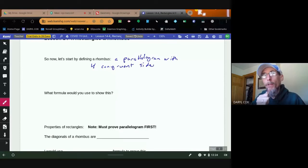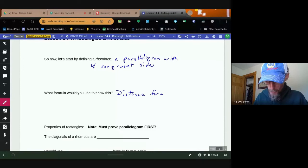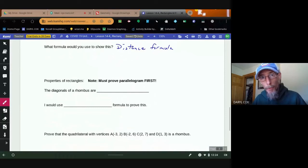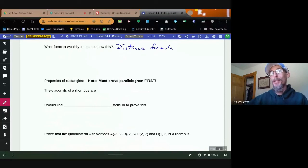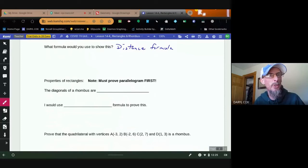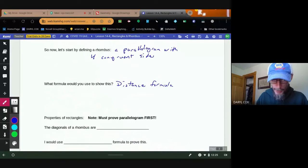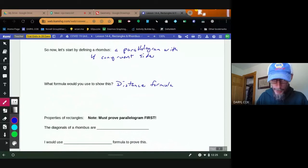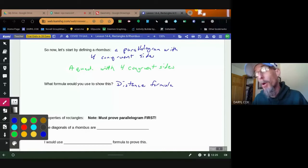To prove sides are congruent I'll use the distance formula. You could also define a rhombus as a quadrilateral with four congruent sides — that's an appropriate definition. Similarly, you could define a rectangle as a quadrilateral with four right angles, but it's a little harder to show right angles than side lengths.